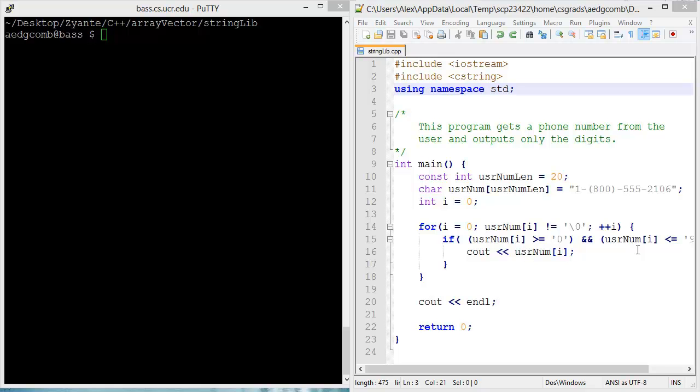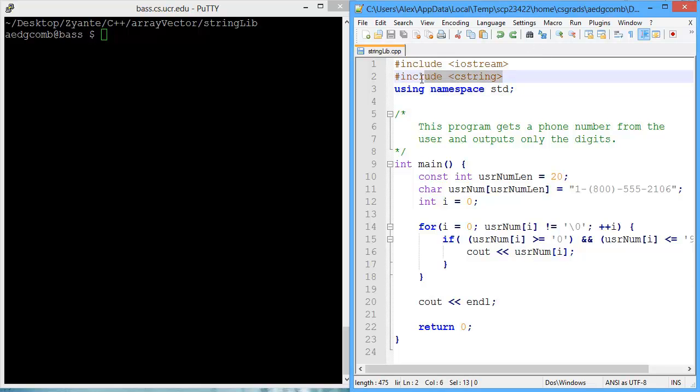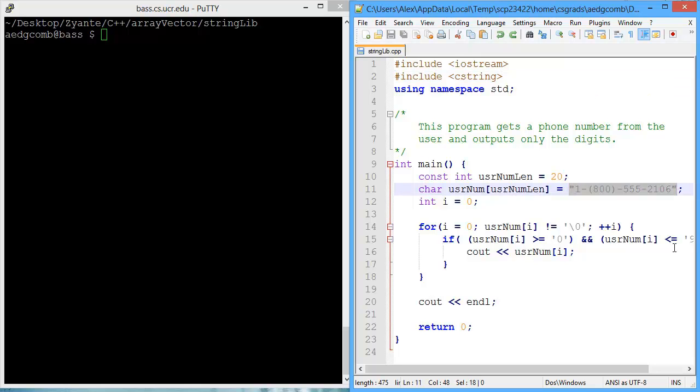This video demonstrates a few functions from the cString library. We've included the cString library here. We have a program that takes in a phone number, and there's the input phone number. What we want to output are only the digits.